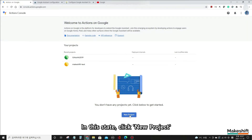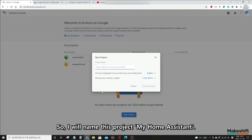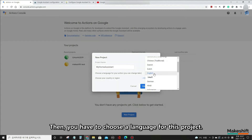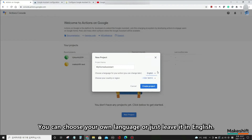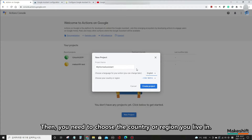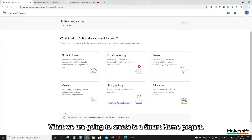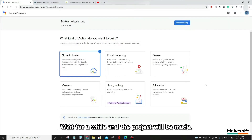Click New Project. This will connect my Home Assistant to Google Assistant, so I will name this project 'my Home Assistant.' You can give any sensible name. Then you have to choose a language for this project — you can choose your own language or leave it in English, and you can change it later. Then choose the country or region you live in and click Create Project. What we are going to create is a smart home project, so click this, then click Start Building. Wait for a while and the project will be made.